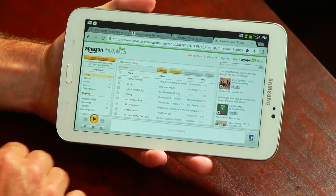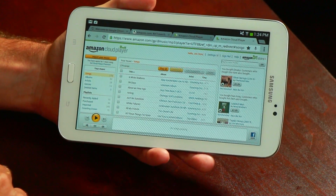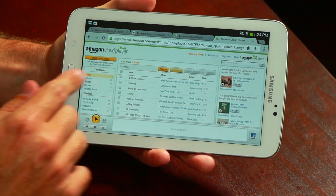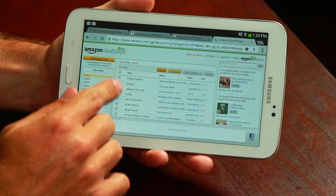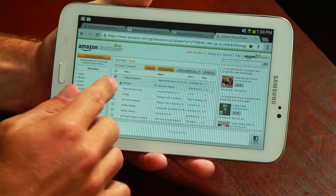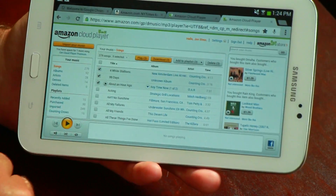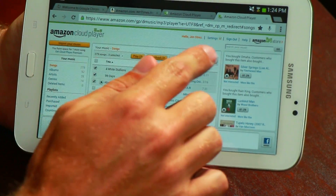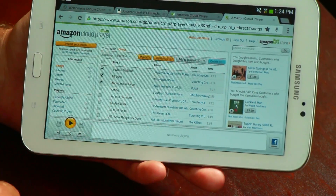Once you're inside the application, you'll see a list of songs. Select the songs that you would like to delete from the list, and click the delete button in the upper right-hand corner.